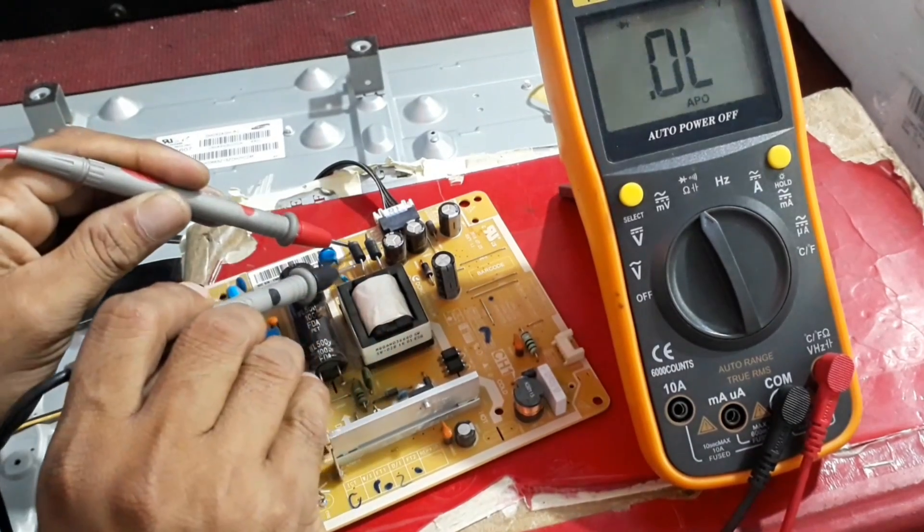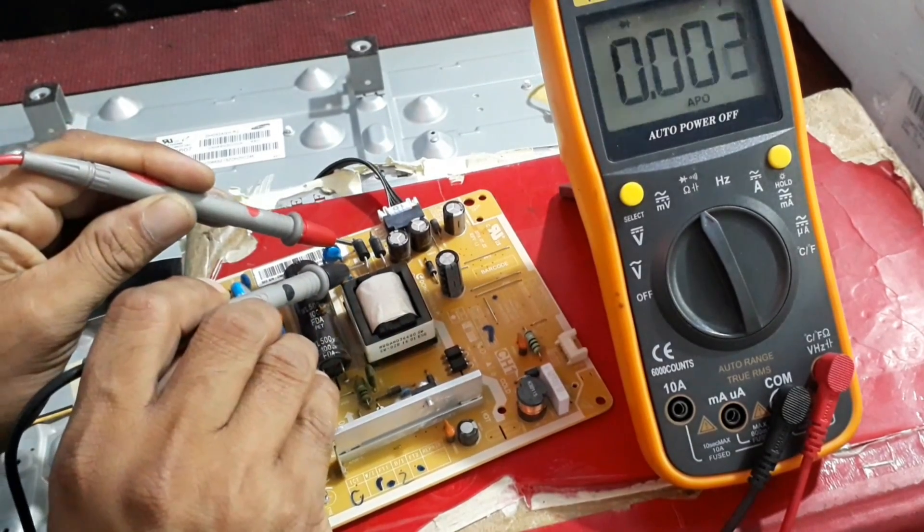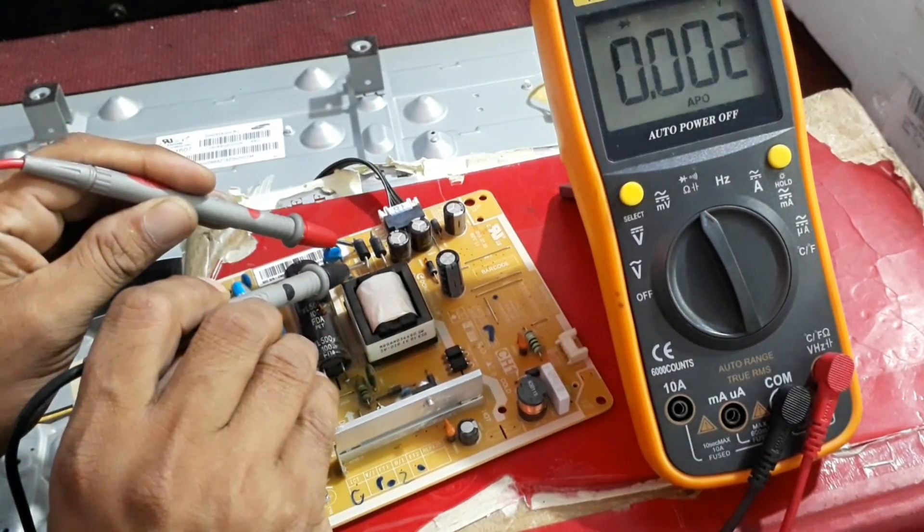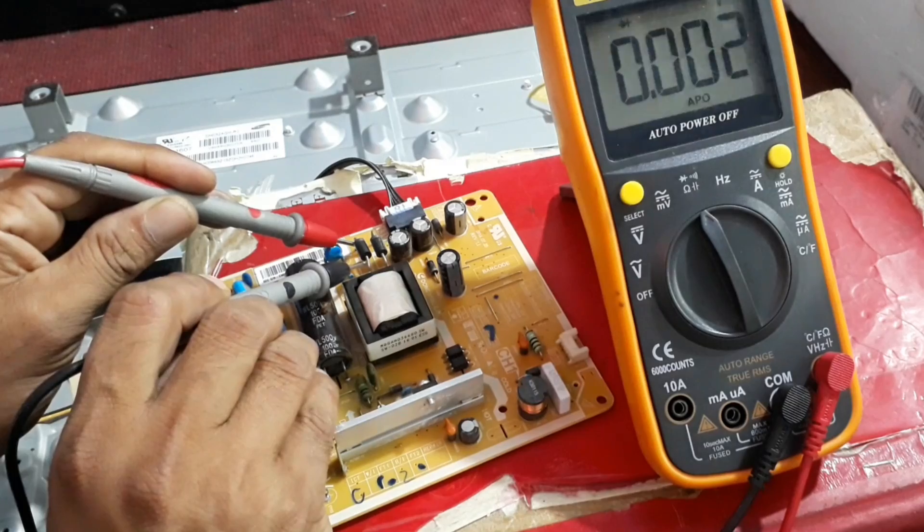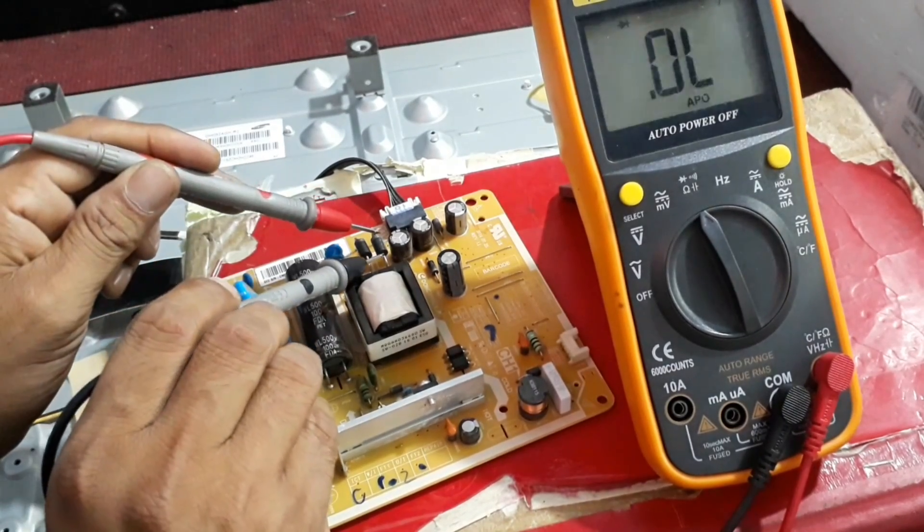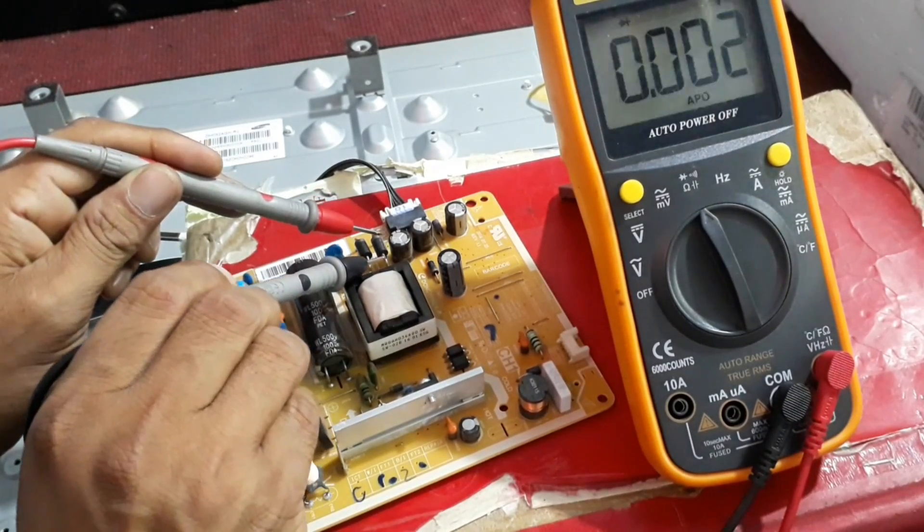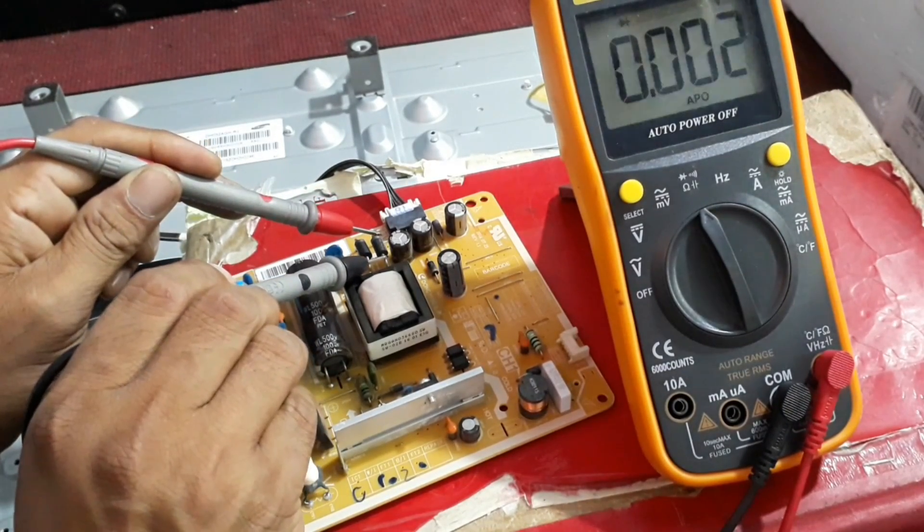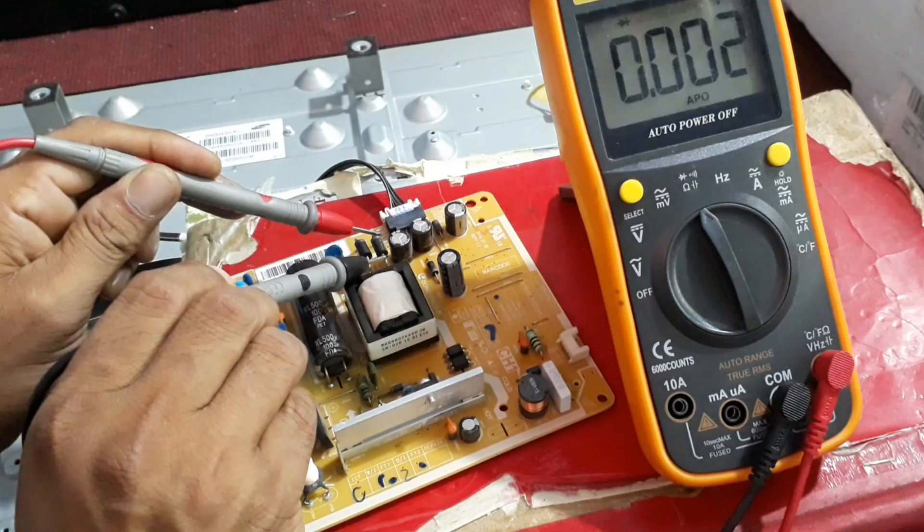the main diode of output voltage is shorted. Now we have to replace this with the same number, or we can exchange it from another board too.